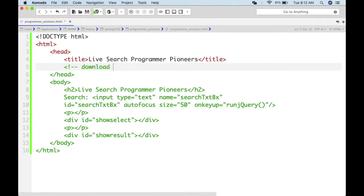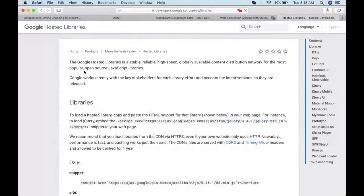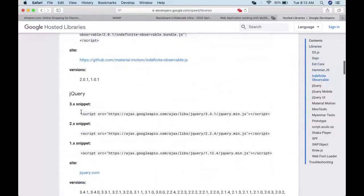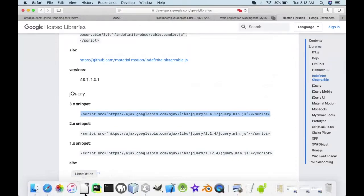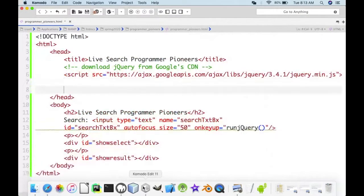Download jQuery from Google CDN. Take the latest version from the hosted libraries, copy it and put it in the HTML. Then we run our own script.